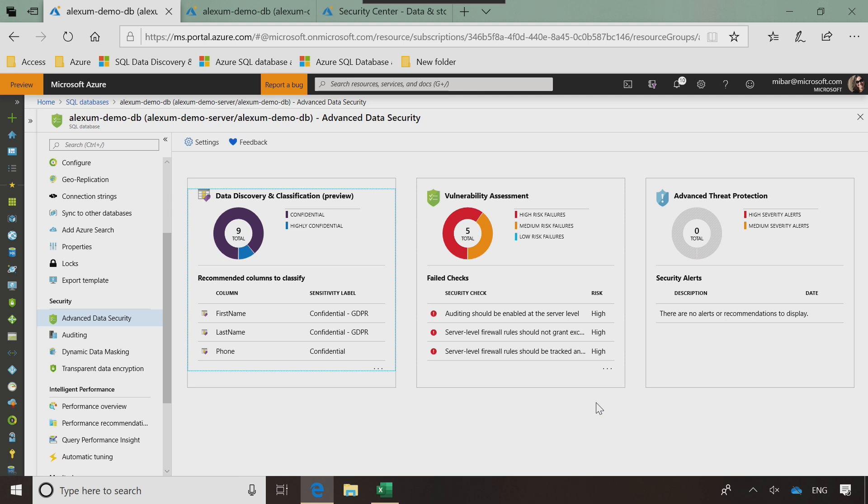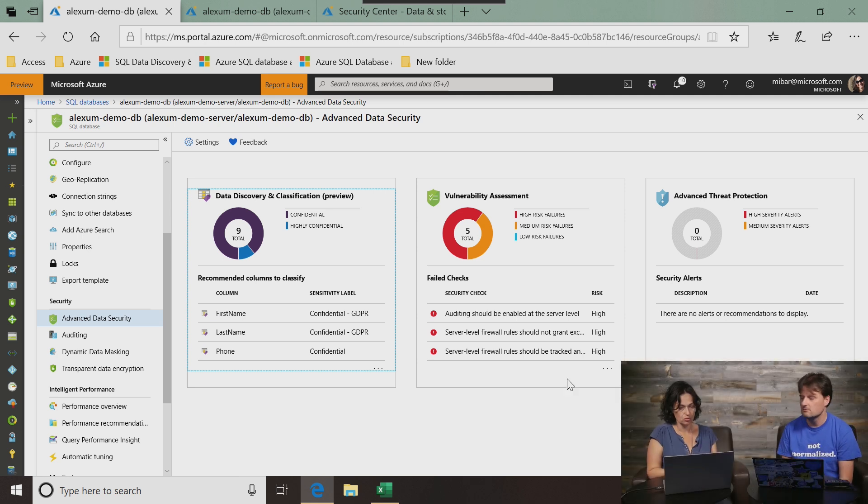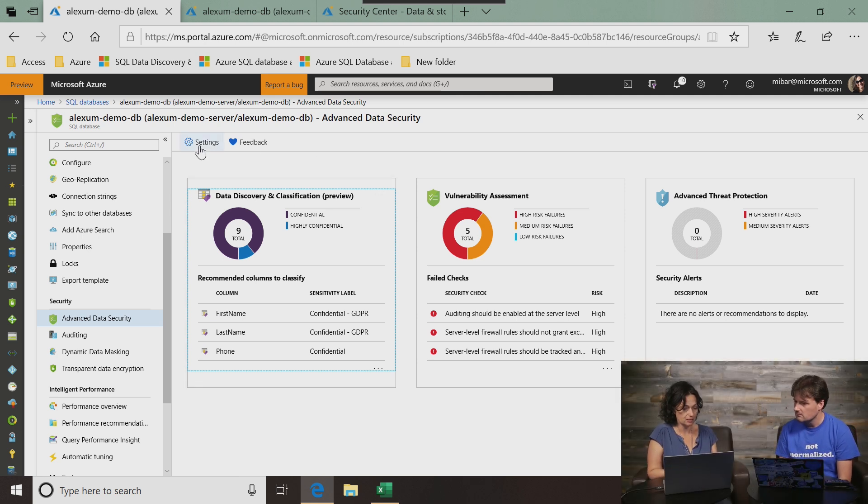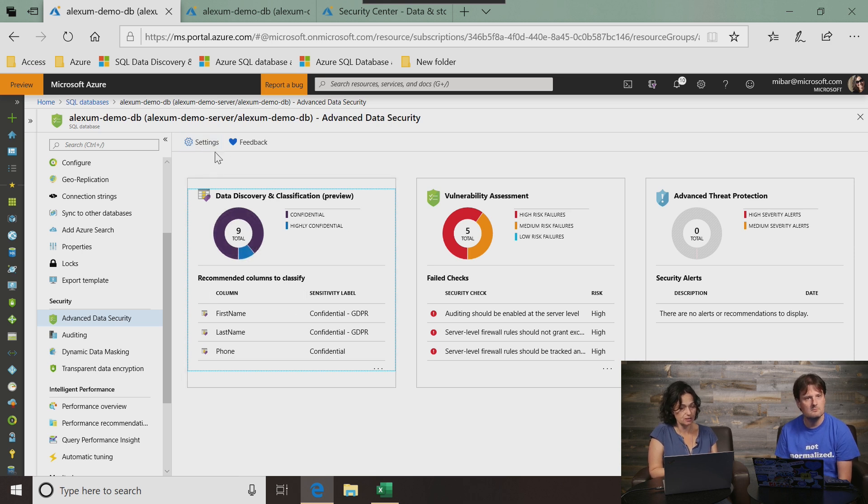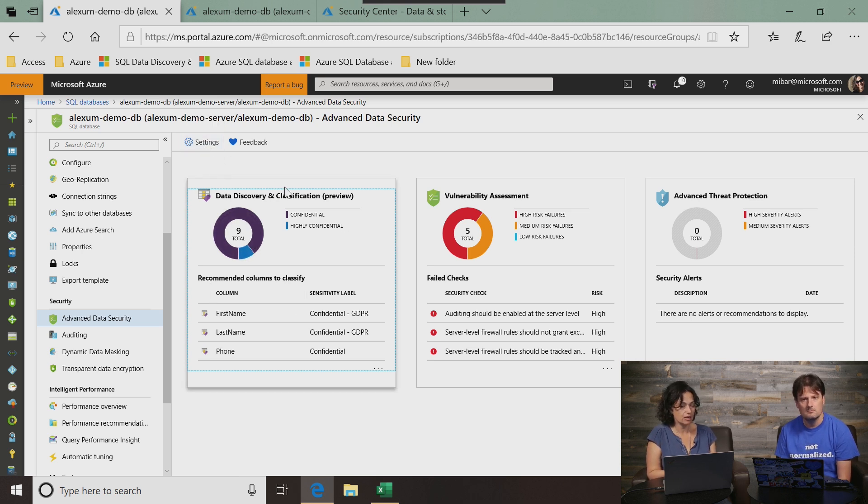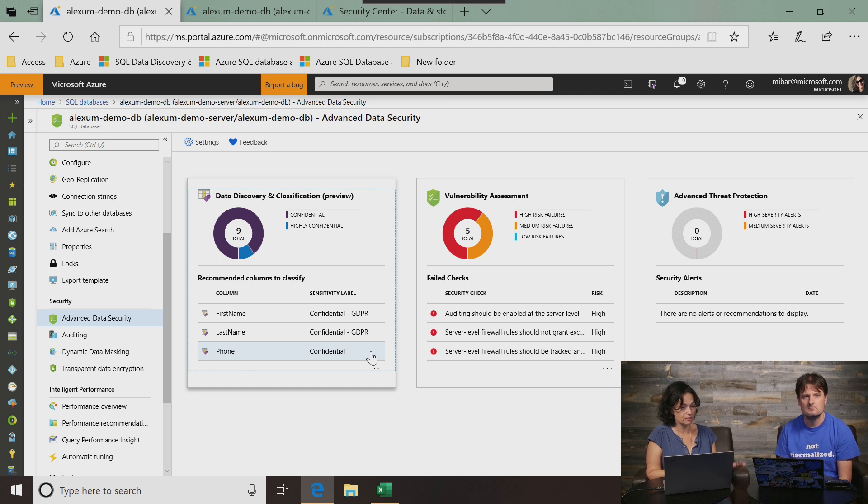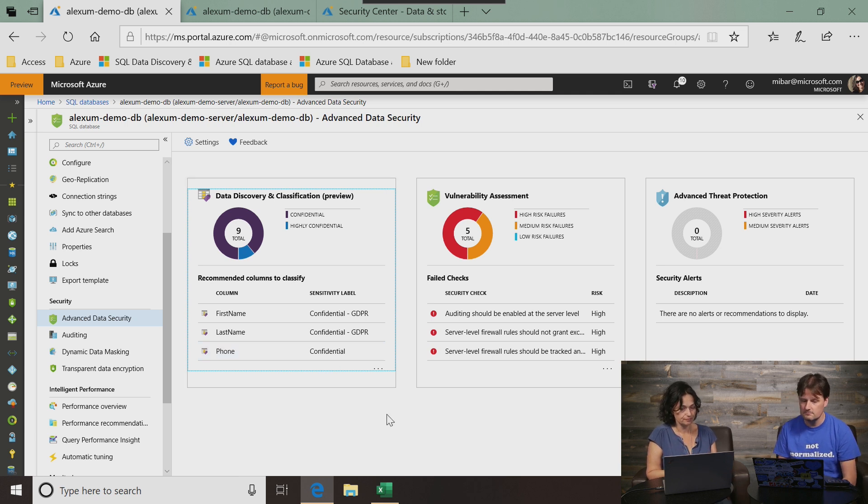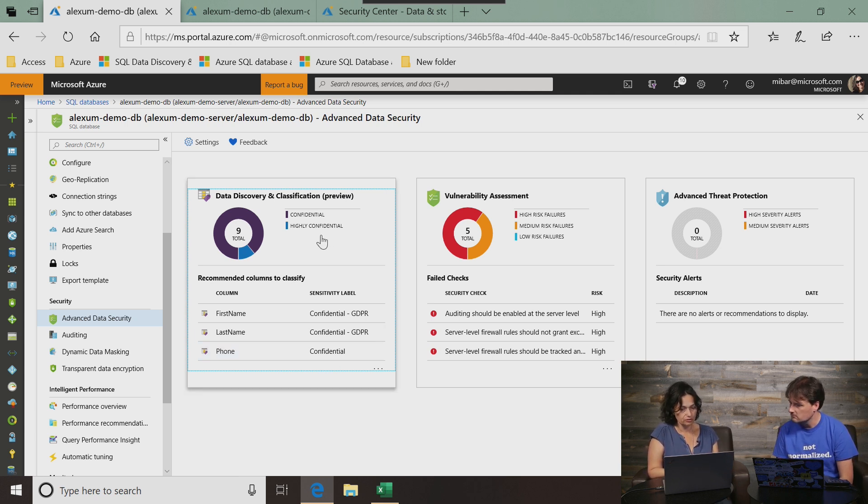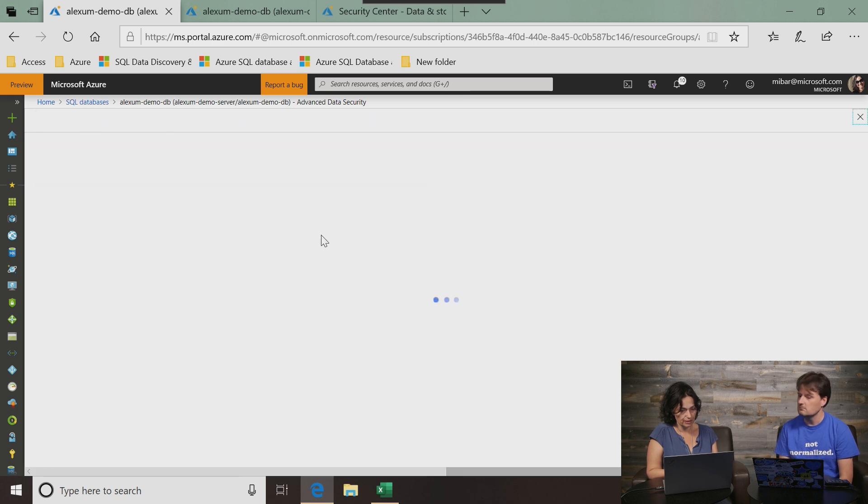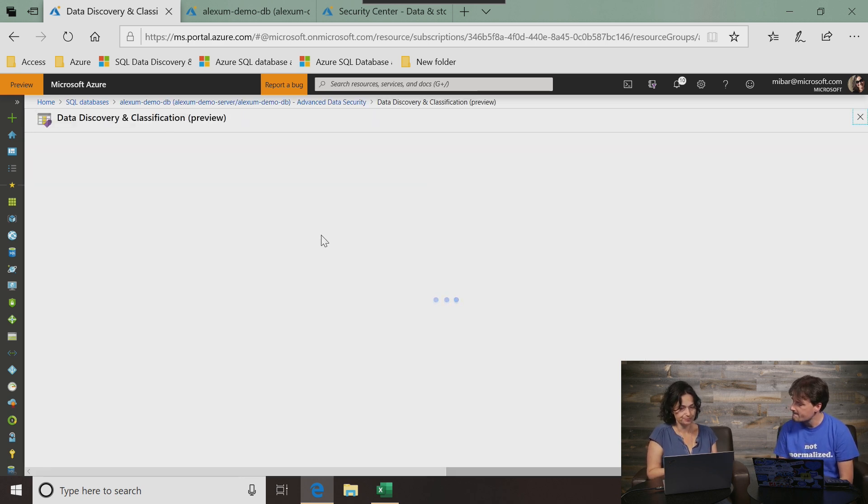So as a customer, what do I need to do to start using this? Advanced data security package needs to be enabled. Customers should go to settings if they want to use these capabilities and enable advanced data security as a whole, these three pillars.